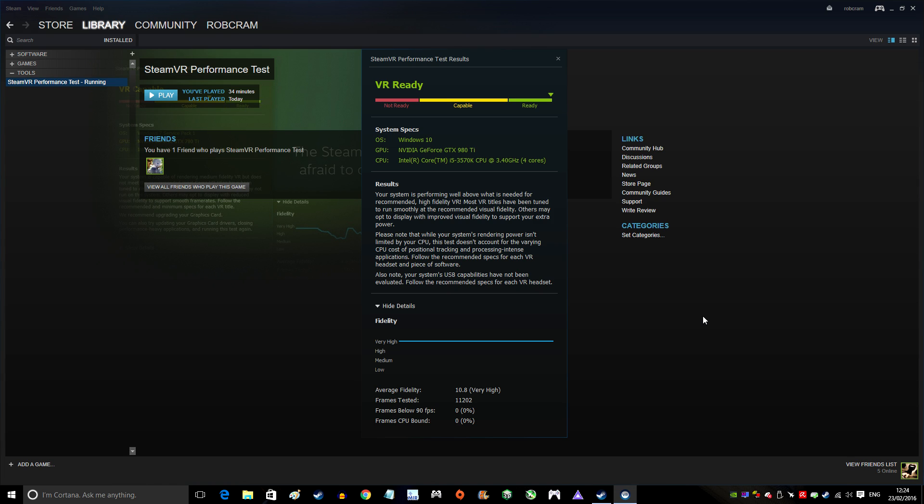This test is available on Steam. Download it, run it on your system, and see if you are VR capable. Then you'll know if you're good to go with the HTC Vive or the Oculus Rift. I'm Rob Cram, thanks for watching.